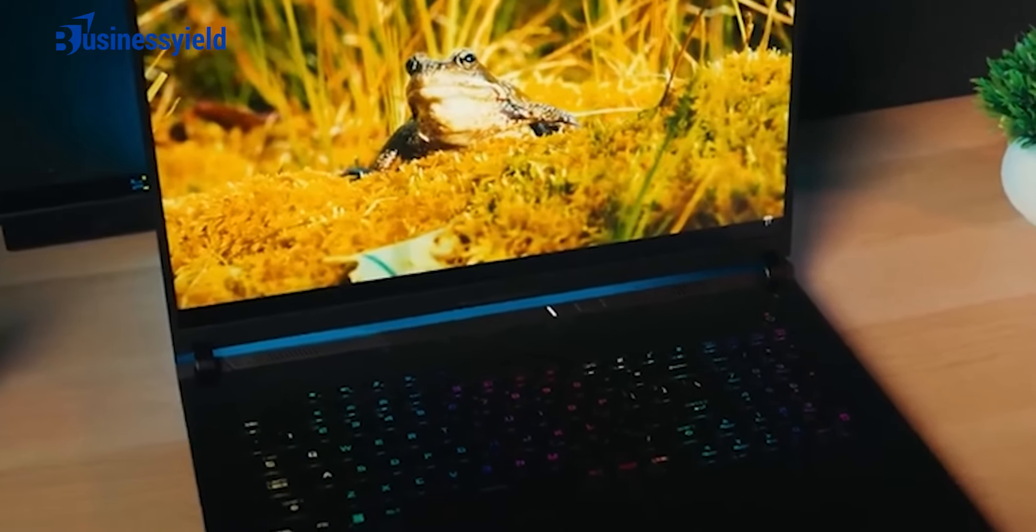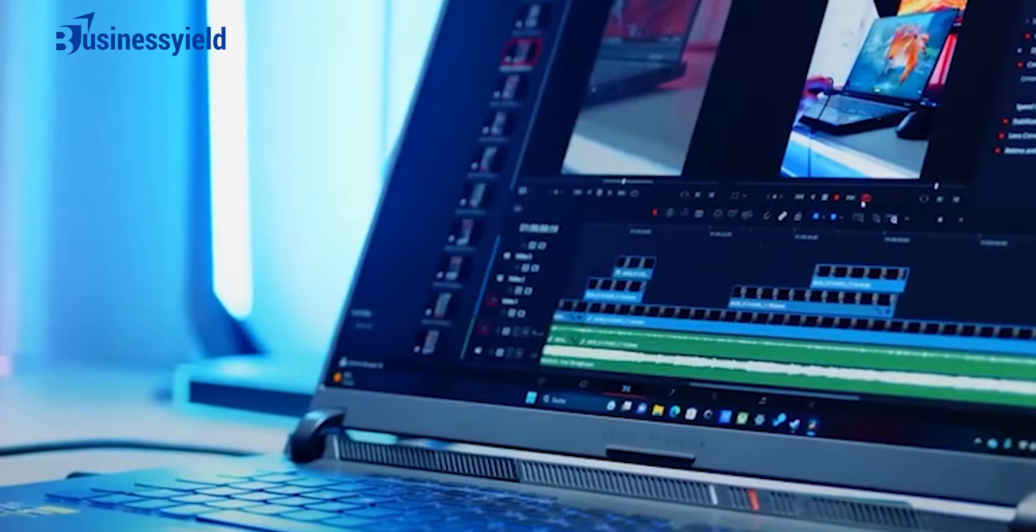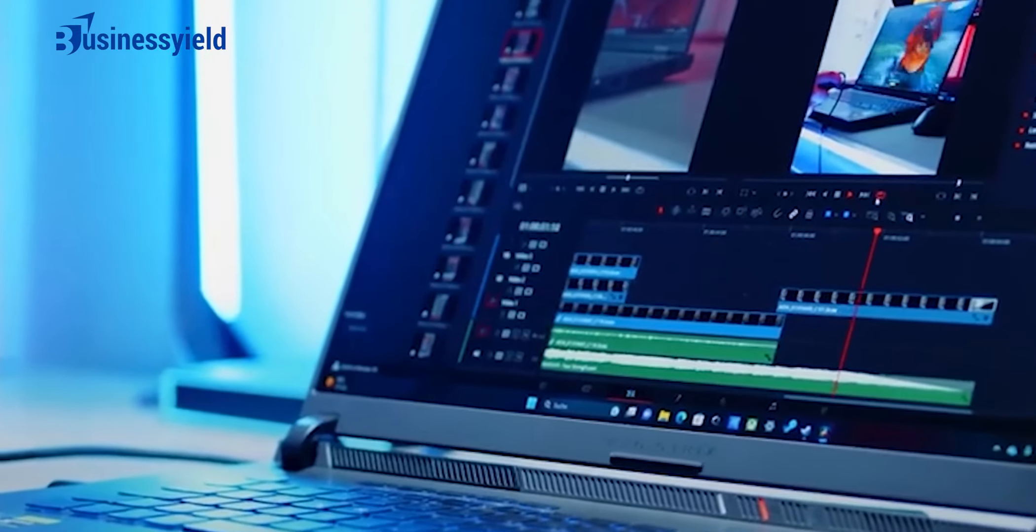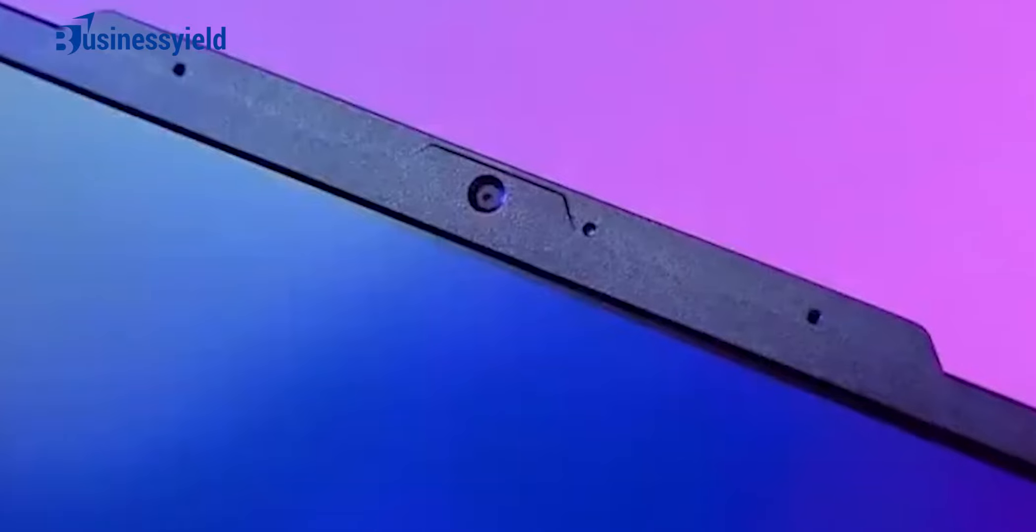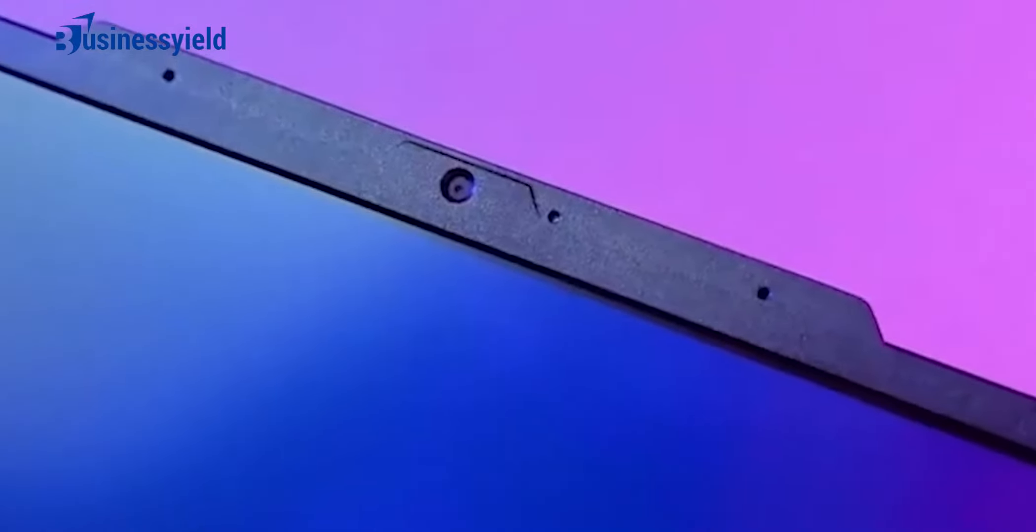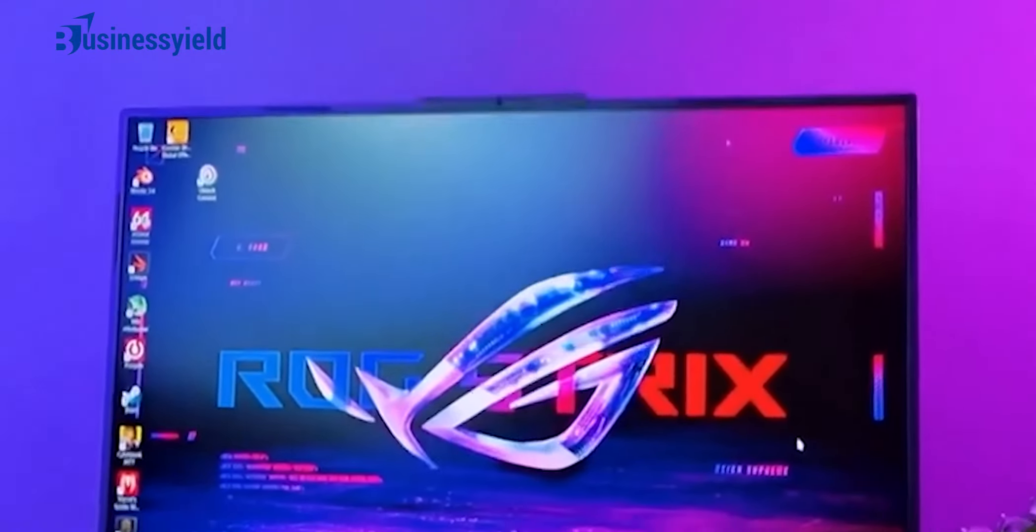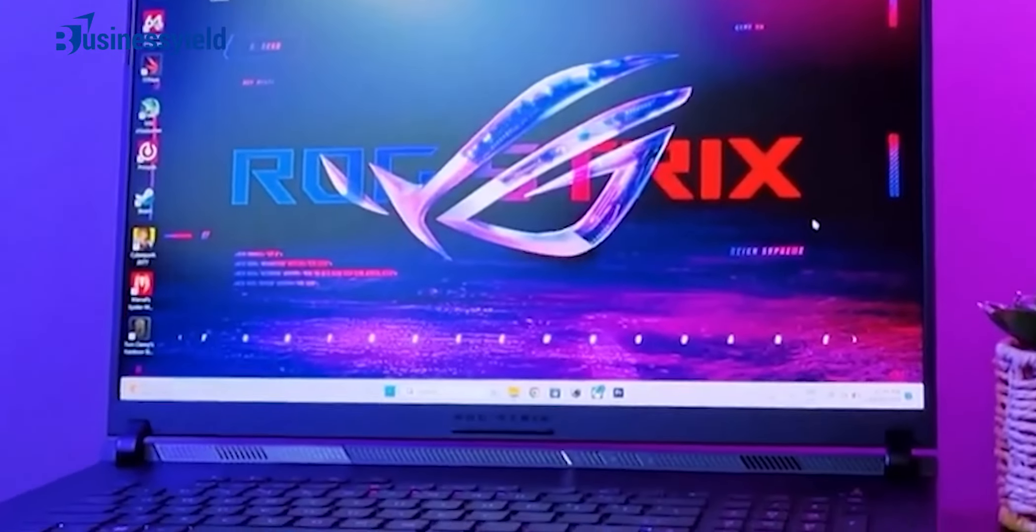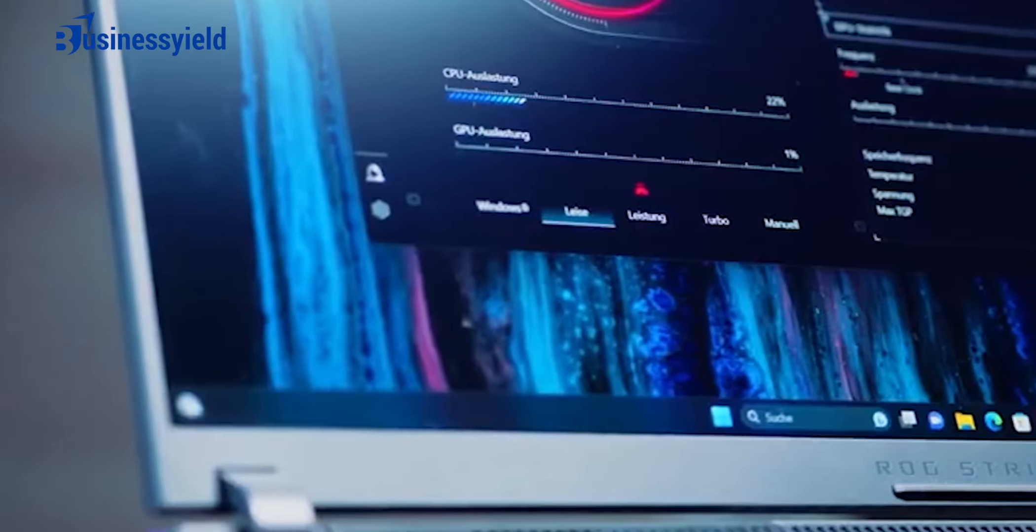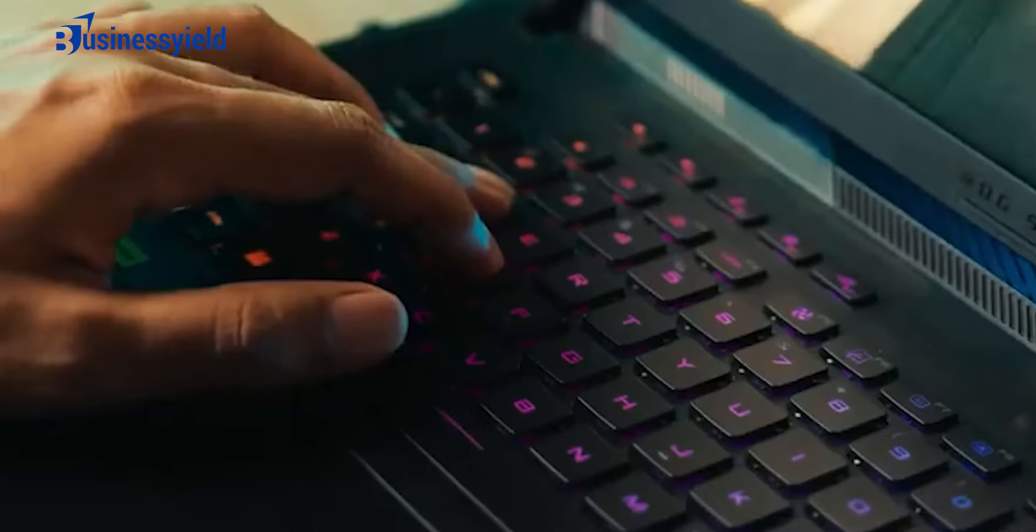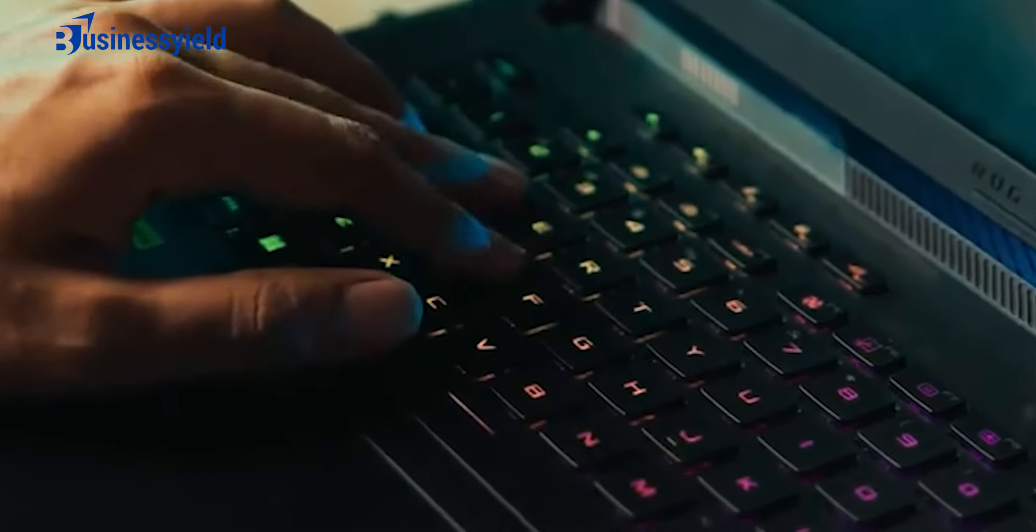For gaming, we recommend the Asus ROG Zephyrus G14 2022. This 14-inch gaming laptop has a powerful AMD Ryzen 9 CPU and an AMD Radeon Discrete GPU to provide smooth gameplay at 1440p. Its 120Hz IPS display has a fast response time to deliver a clear image and supports FreeSync's variable refresh rate to reduce screen tearing. It gets hot and loud under load but is otherwise a great device.